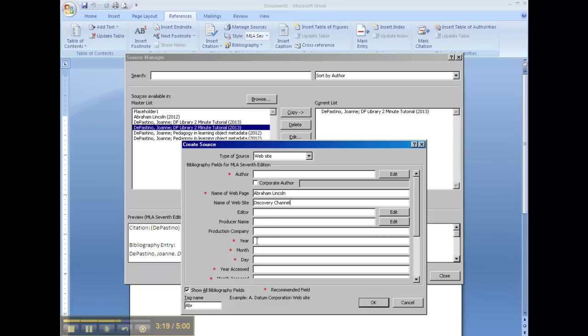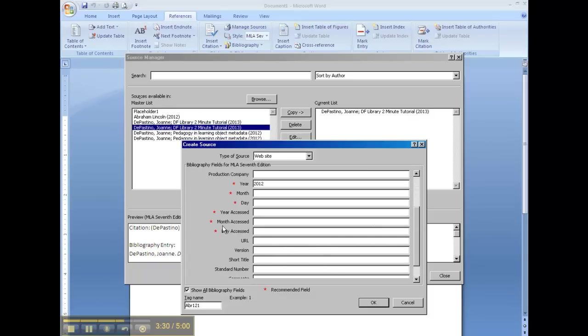The year, you're going to be lucky to find a year on a webpage. You'll probably never find a month or a day. The year, month, and day accessed, that's simply the day that you went on the computer and found the information.